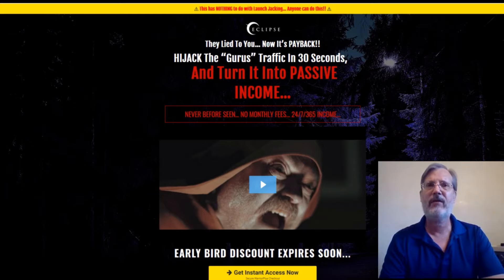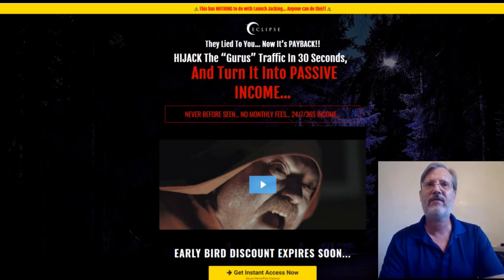I do my reviews in four parts: the introduction, which is what you're watching right now; then we go into the members area and see what the product is all about; then I go through the upsells, the OTOs, or the one-time offers; and then we go through my exclusive custom bonuses.